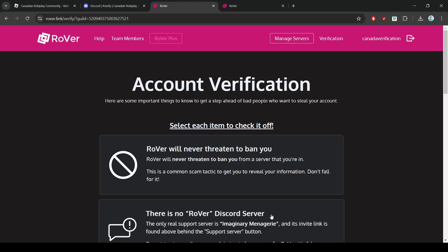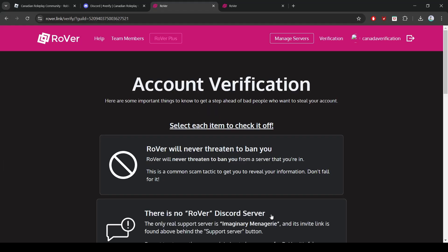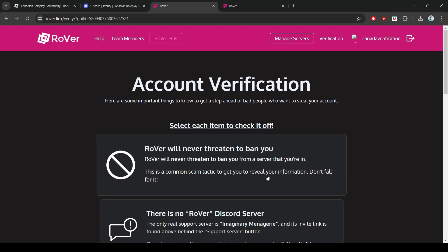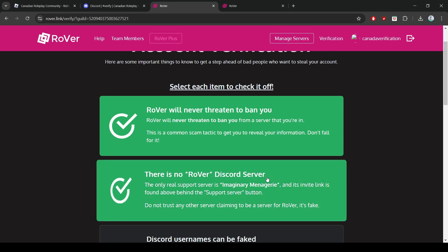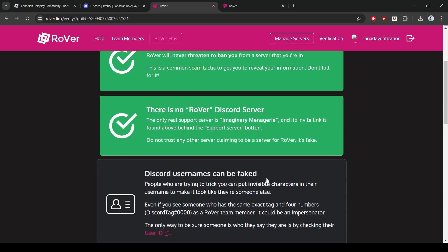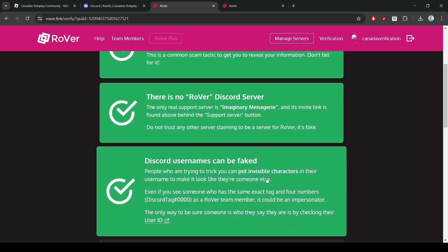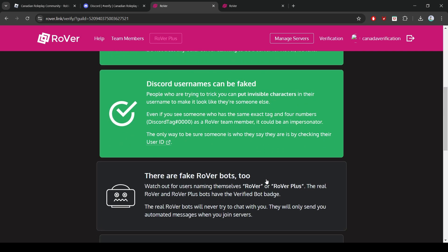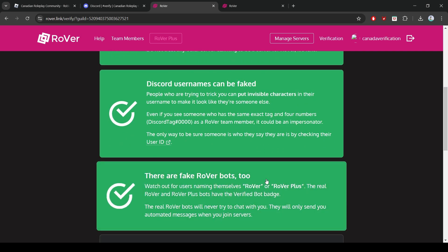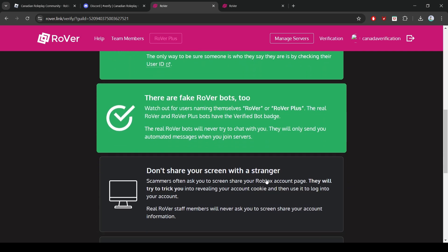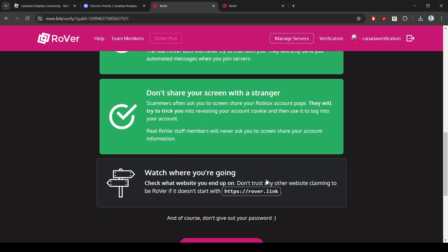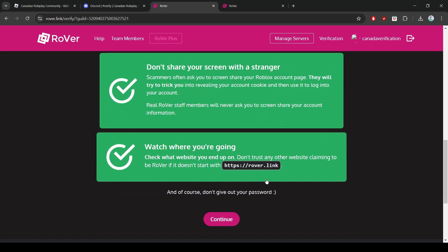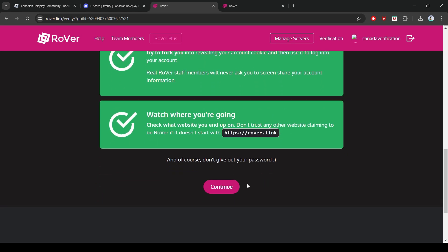You should now be on the Rover account verification page. Please follow these steps carefully, as they are designed to help you stay aware of ways someone might try to steal your Roblox account. Go through the list and click each box after you have read it. It is important to familiarize yourself with the different ways people might try to steal your Roblox account. After selecting all the boxes, click the Continue button.